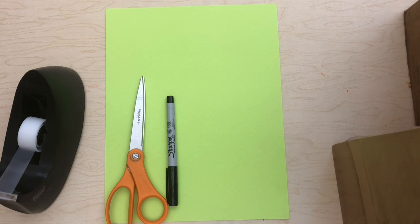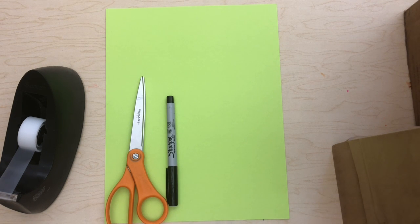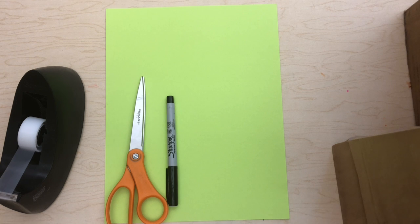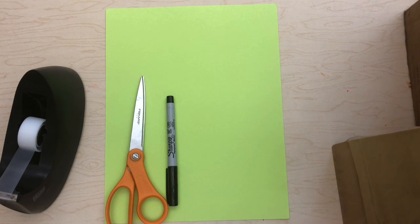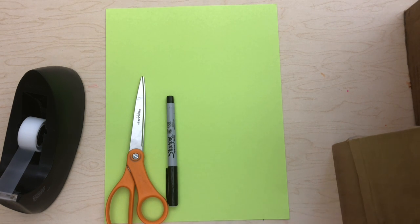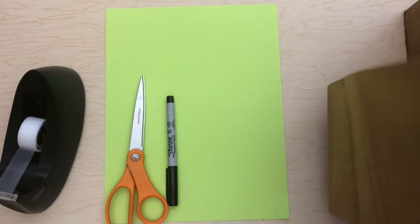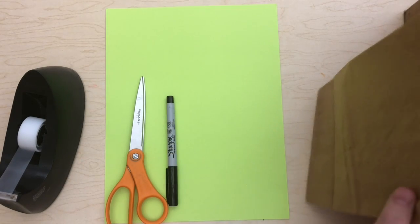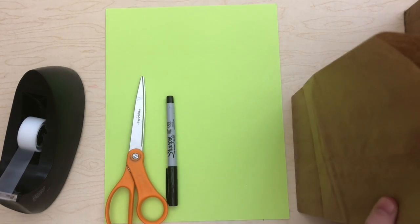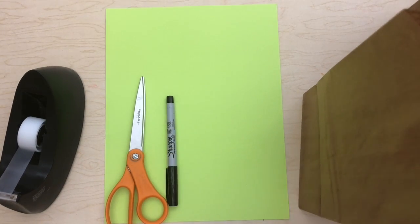Hi everyone! Welcome to our advanced kit instructional video for the paper circuits project. Before we get started you're going to need your kit from the library, and if you don't have one of those I'll show you what's in it in just a second.